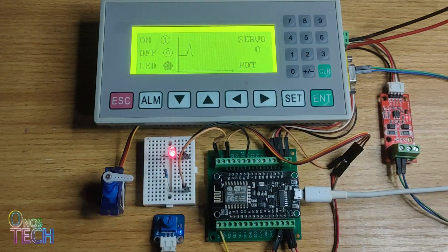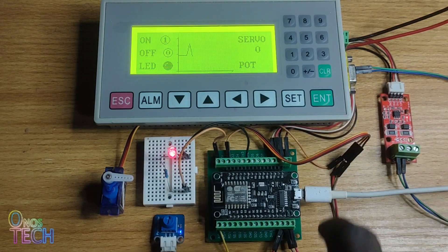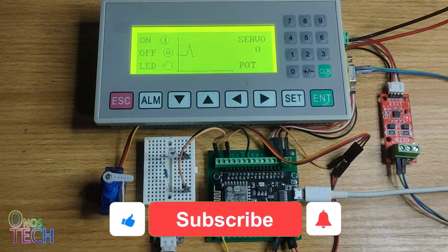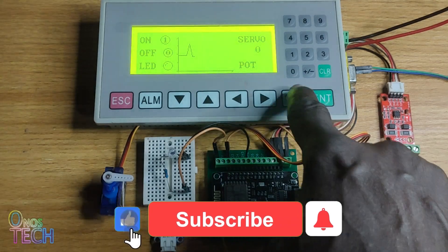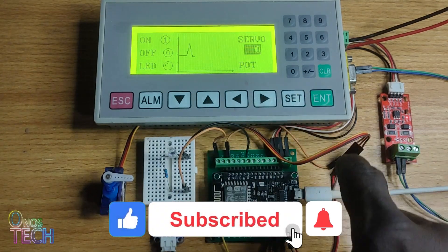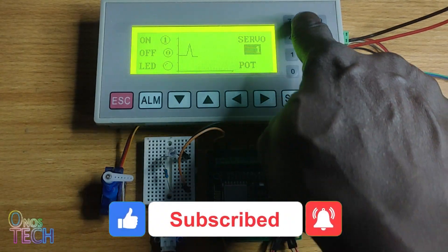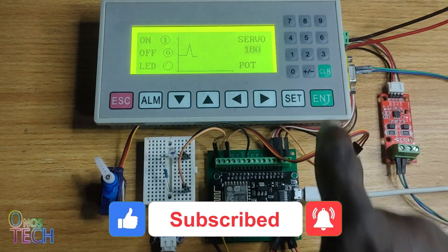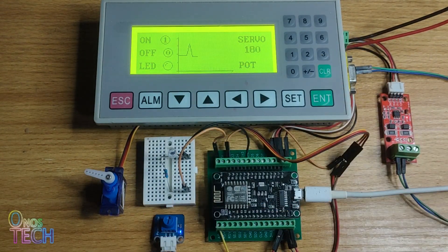FL Prog can seamlessly integrate the OP320 HMI panel with the ESP8266 using the Modbus RTU protocol.